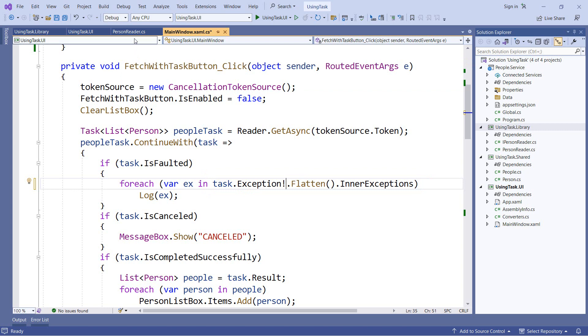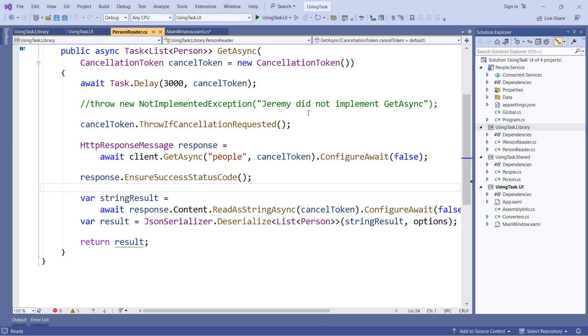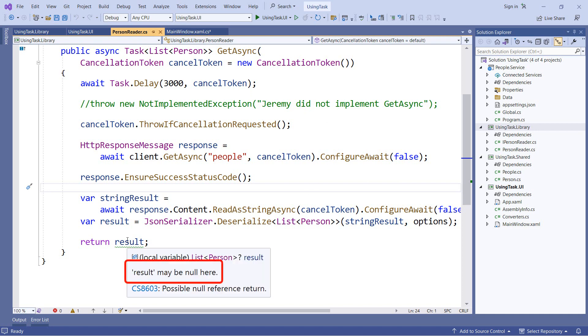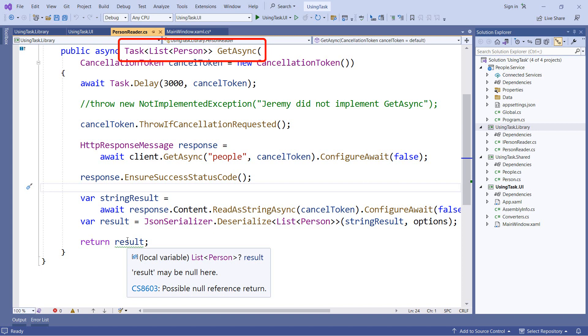Now I'm going to flip over to my library code and take a look at a warning that shows up here. At the bottom of this method, I have a warning on our result variable and it says result may be null here. And that could be a problem because according to our method signature, get async should return a task of list of person. And since we do not have the question mark on this, that means that this should not be null.